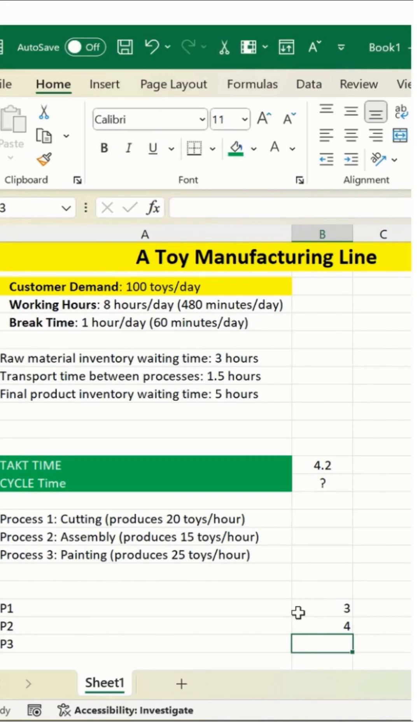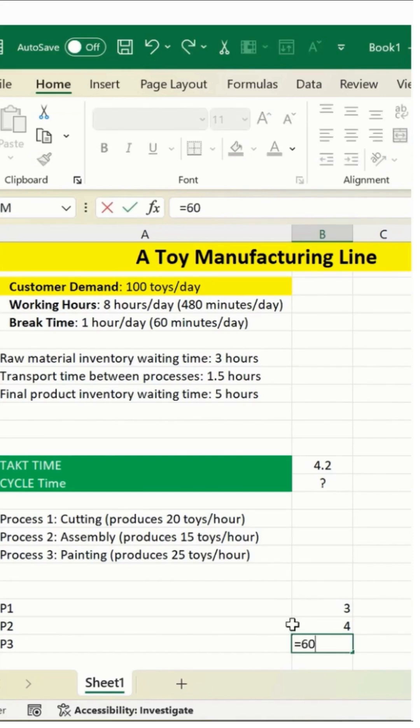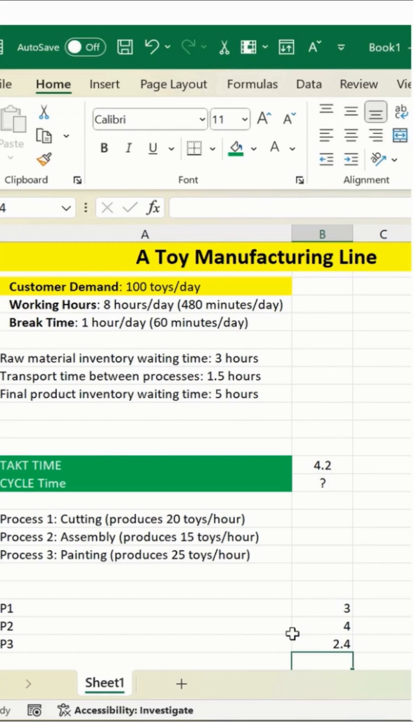No problem. I'll enter equals, processing time which is 60 minutes, divided by how many toys we have. We have 25 toys. So I'll enter 25 and then hit enter.